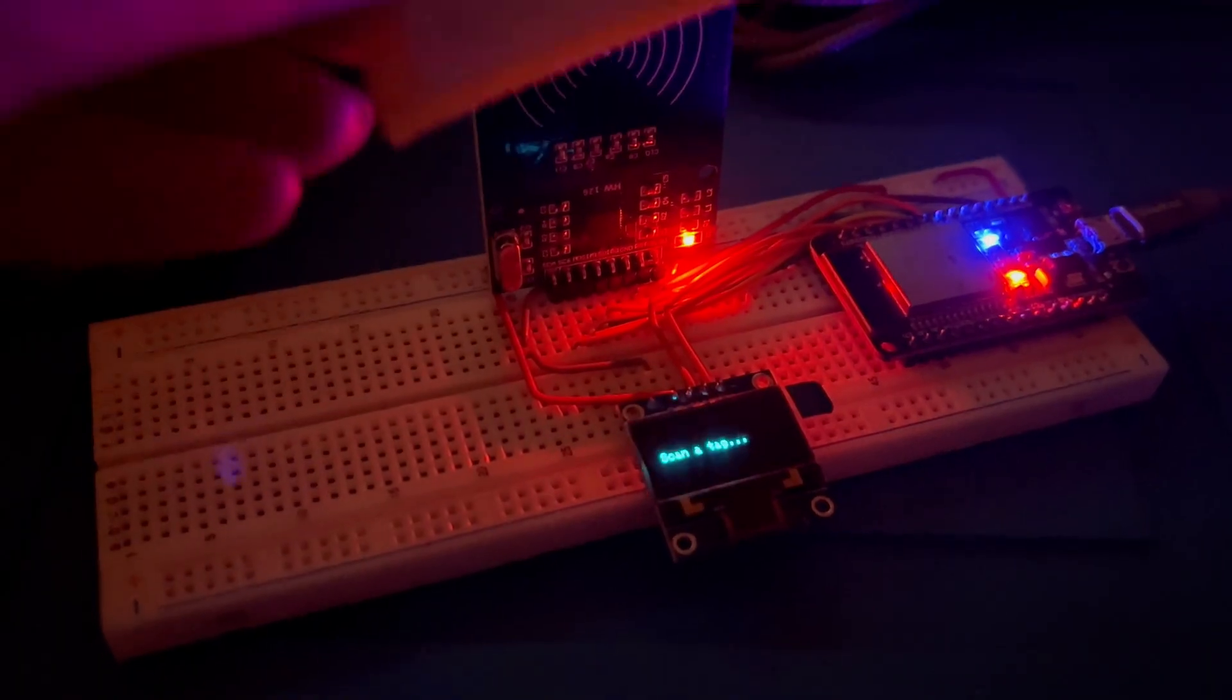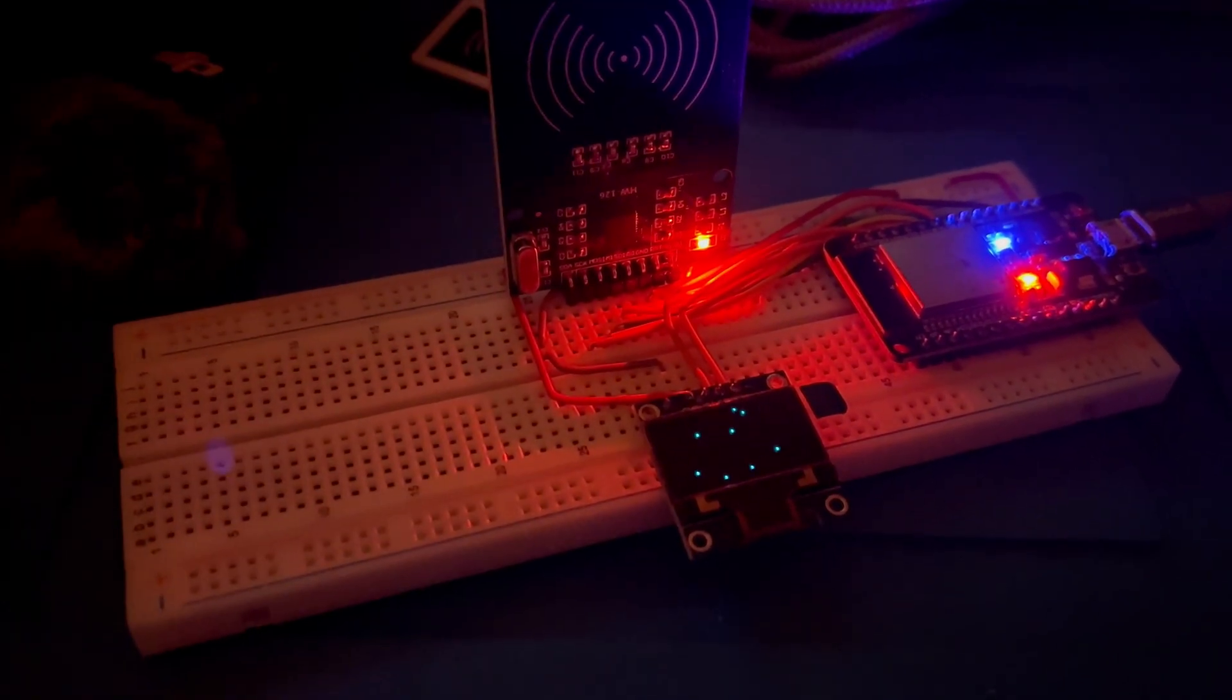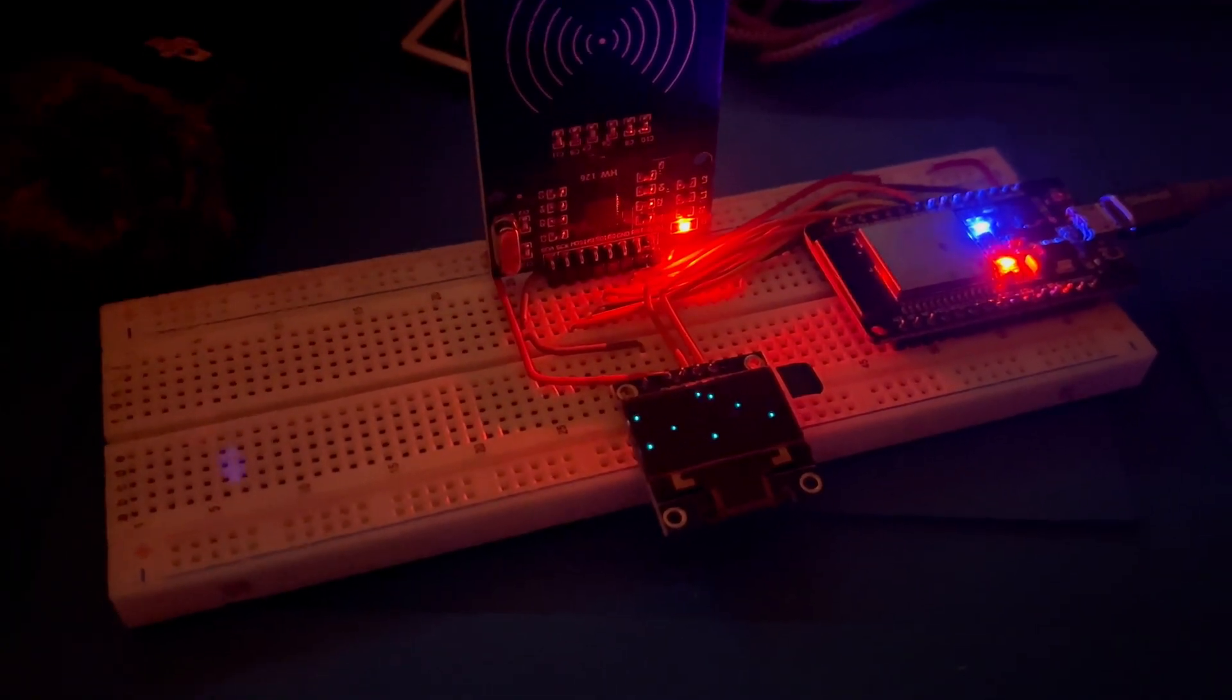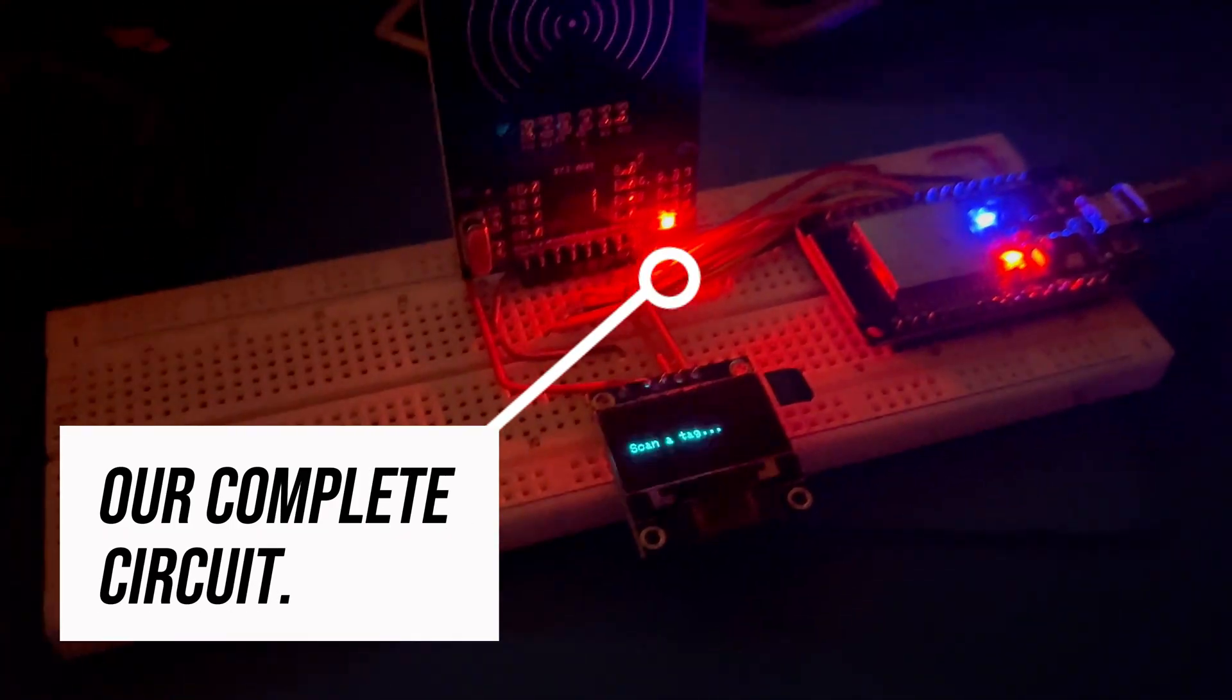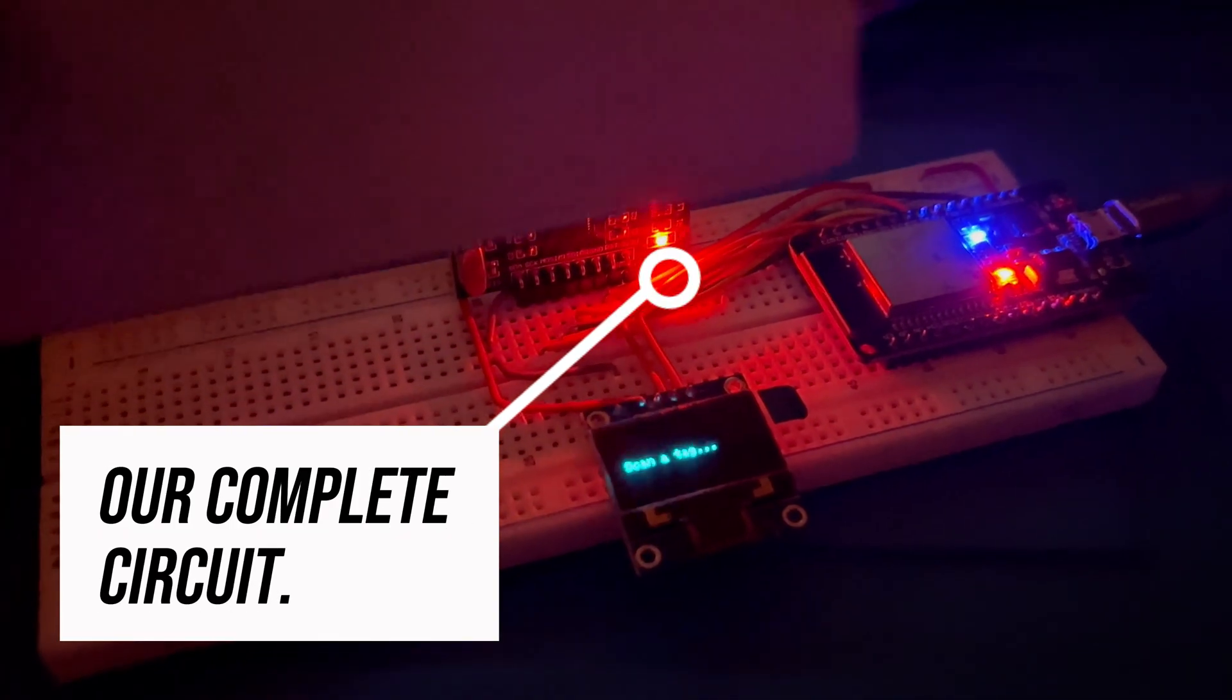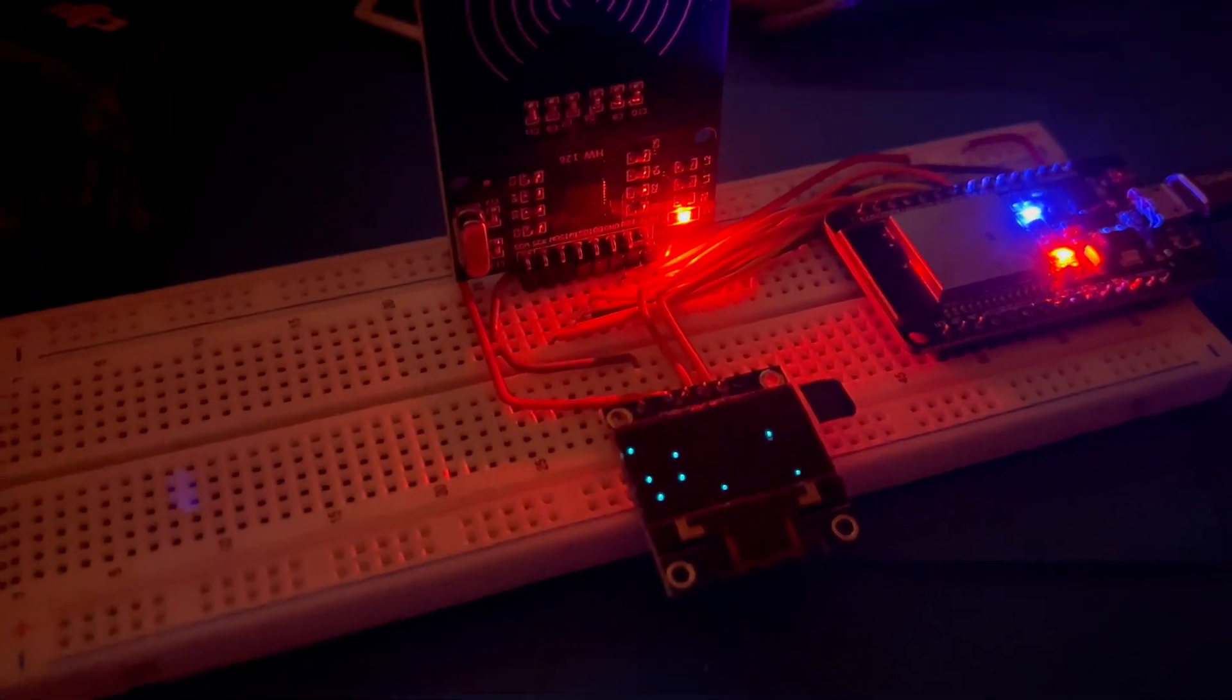So today we're looking at integrating an RFID reader with an ESP32 board. We're also going to connect an OLED screen just for a bit of feedback as well but you don't have to include this in your project.